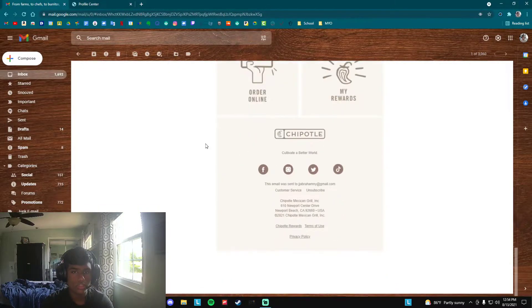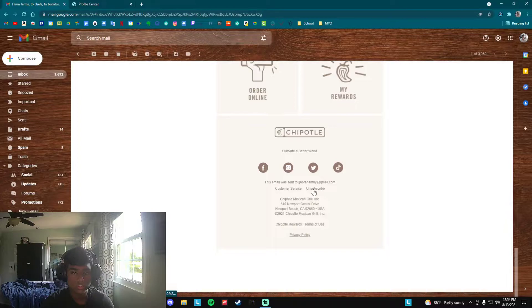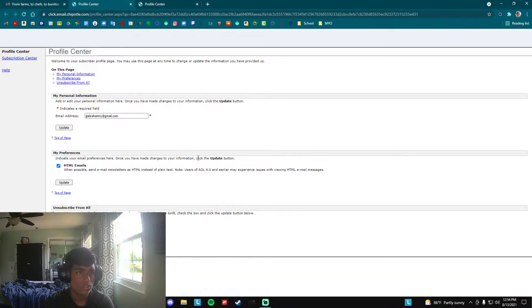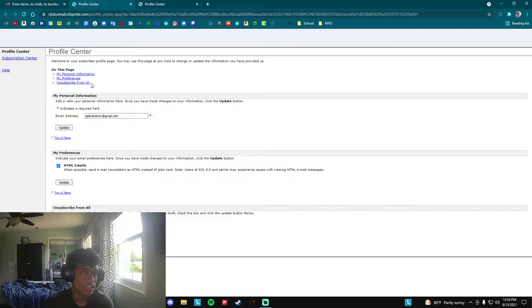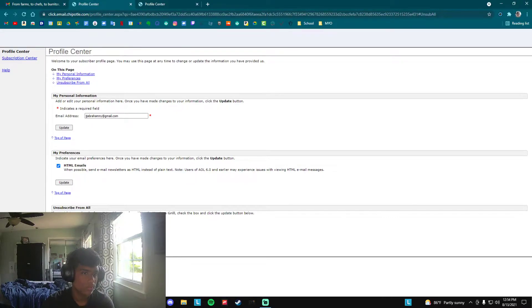What you want to do is scroll down. You'll see something that says unsubscribe - this should be on most places. You click unsubscribe and usually you'll see something, unsubscribe from all. Here look, it says I wish to not receive any further publications. You click update.